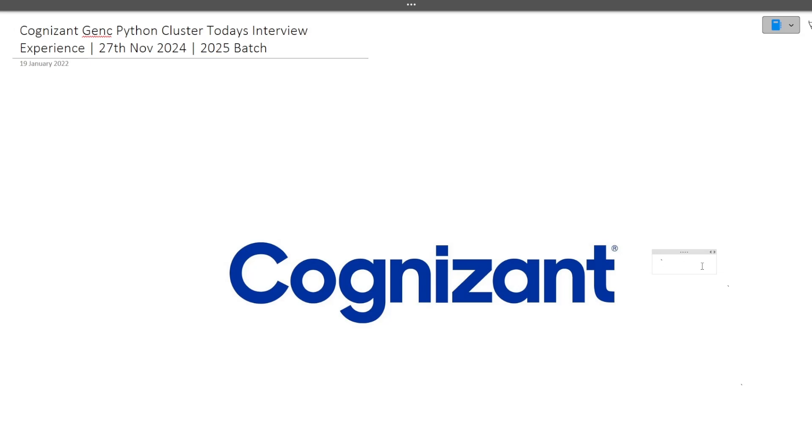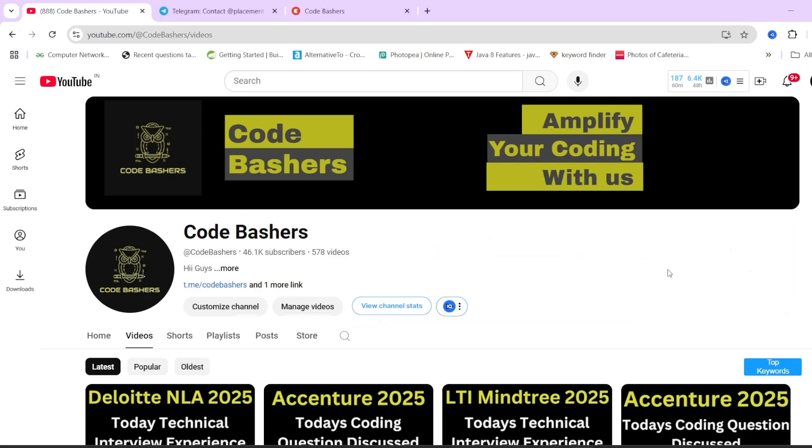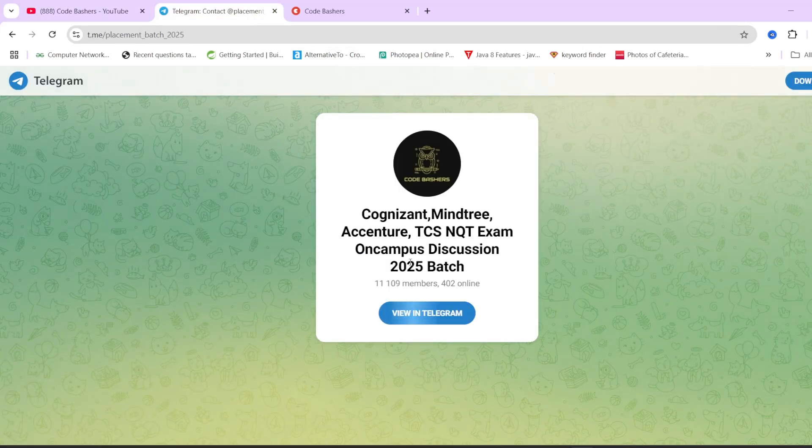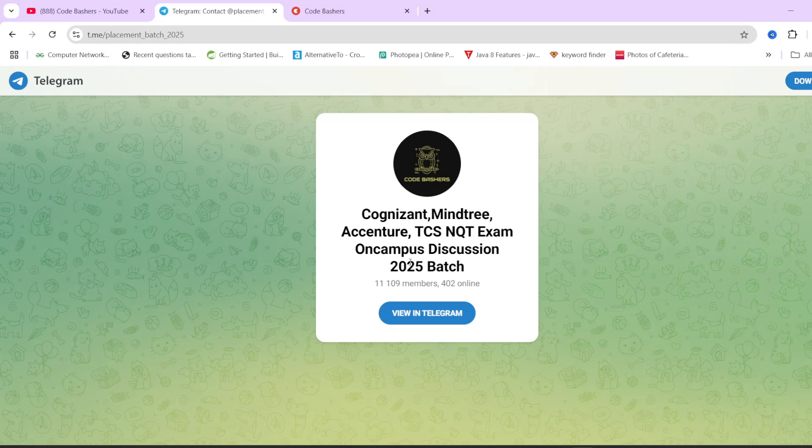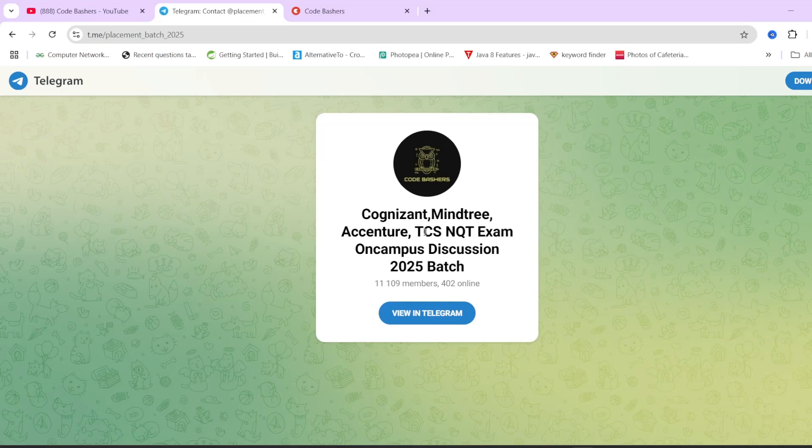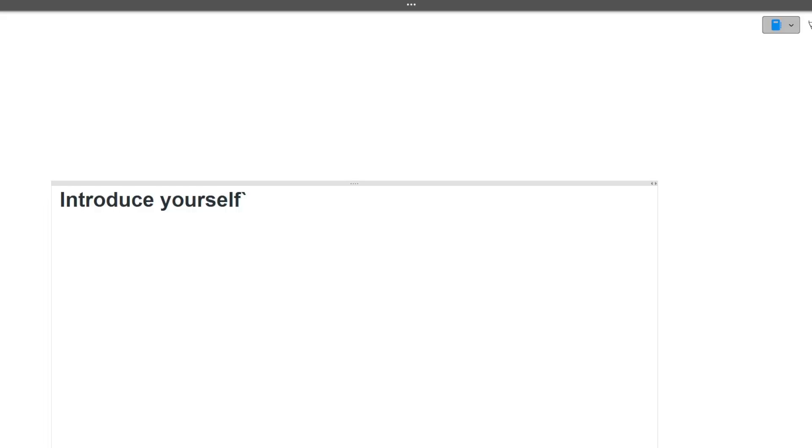Before moving ahead, do hit that like and subscribe button for this channel because a lot of videos related to different companies I keep on posting on this channel. Make sure that you are getting the notification for it, do hit that bell icon also. And guys, we have made a dedicated telegram group for 2025 batch students. All the discussion regarding different companies are happening in this particular group. So make sure to join it. The link you can find in the description box as well as in the pinned comment. Now let's start this video.